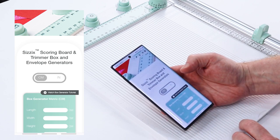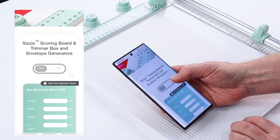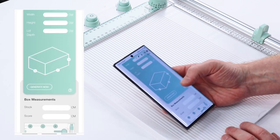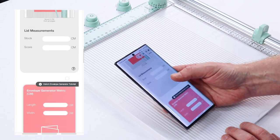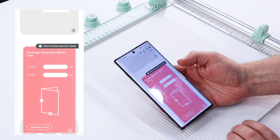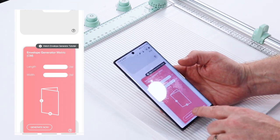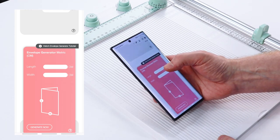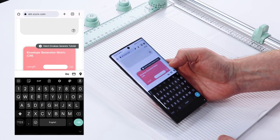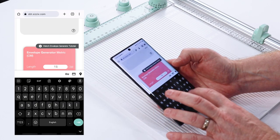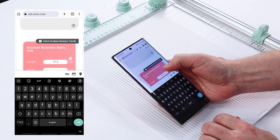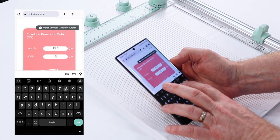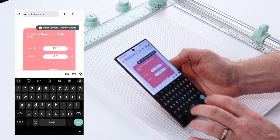You can see here we have the box generator, that's something which we're going to cover in a separate video. When I come down it gives me my envelope generator and it asks for the length and the width of the card. I've cut my card to quite an odd size, so the length is actually 15.5 and the width is 8.5.